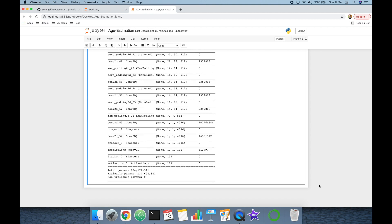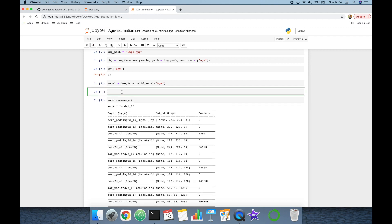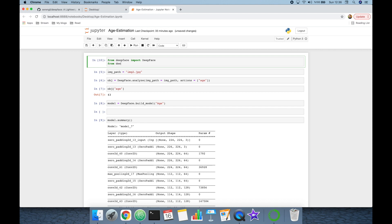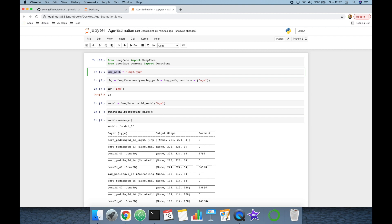This age prediction model has 101-shaped outputs. Before passing our input image to the model, we need to apply preprocessing steps including face detection and alignment. I'm going to import an additional module from DeepFace: 'from deepface.commons import functions'.